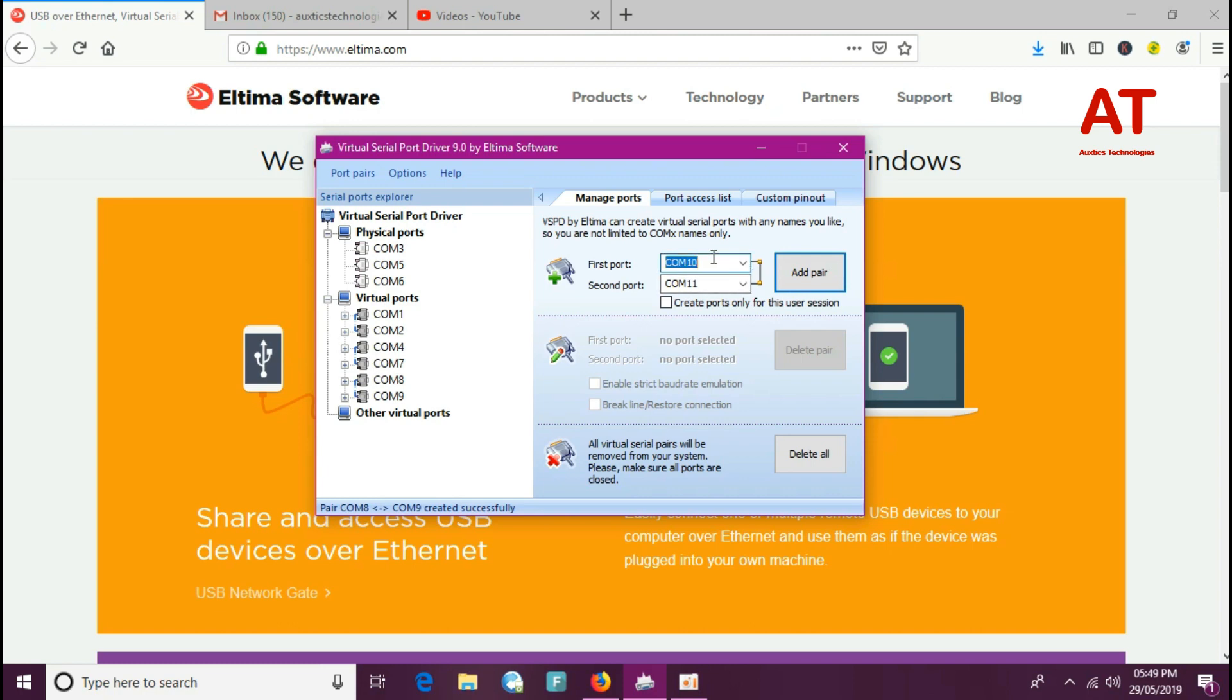You can also change the name of your created pairs according to your choice, and you can create as many pairs as you want.